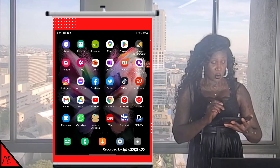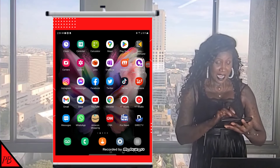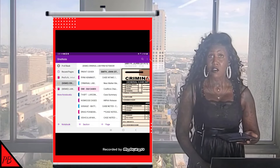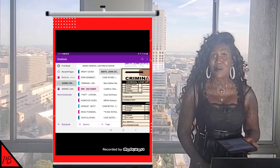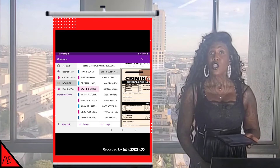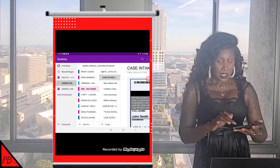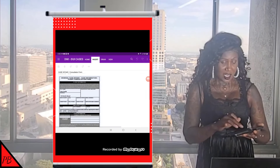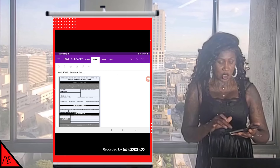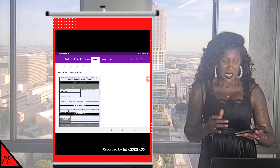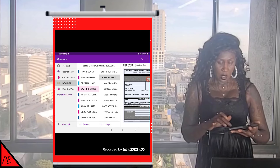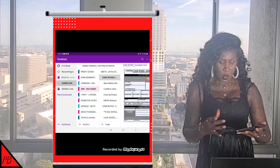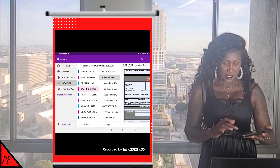All you have to do is select that OneNote icon, and here is my John Smith file along with all of the documents that have synced through the cloud version stored in OneDrive. Let's take a look at some of the information in this particular client file — we have our case intake section here, which has our client consultation form.